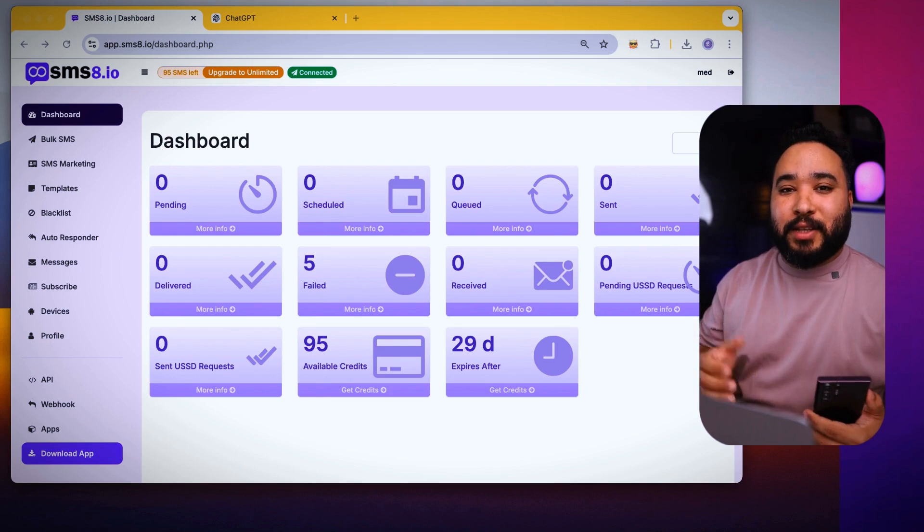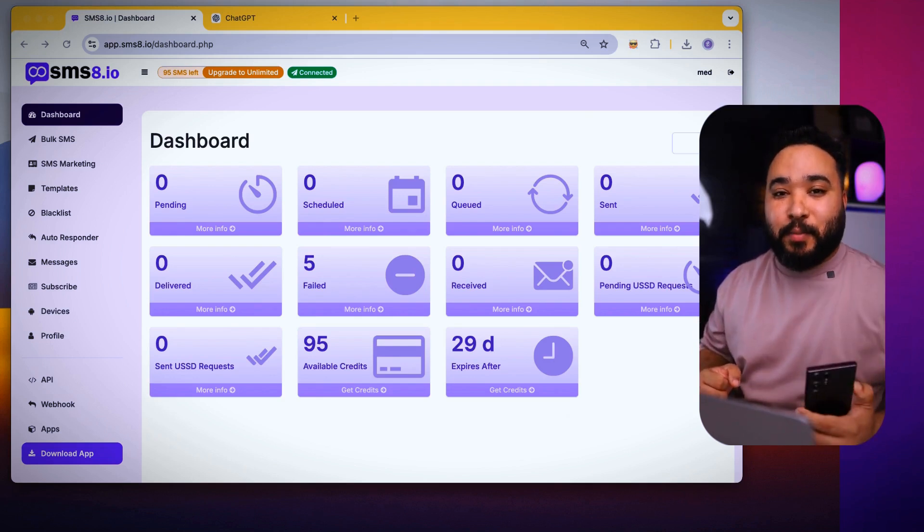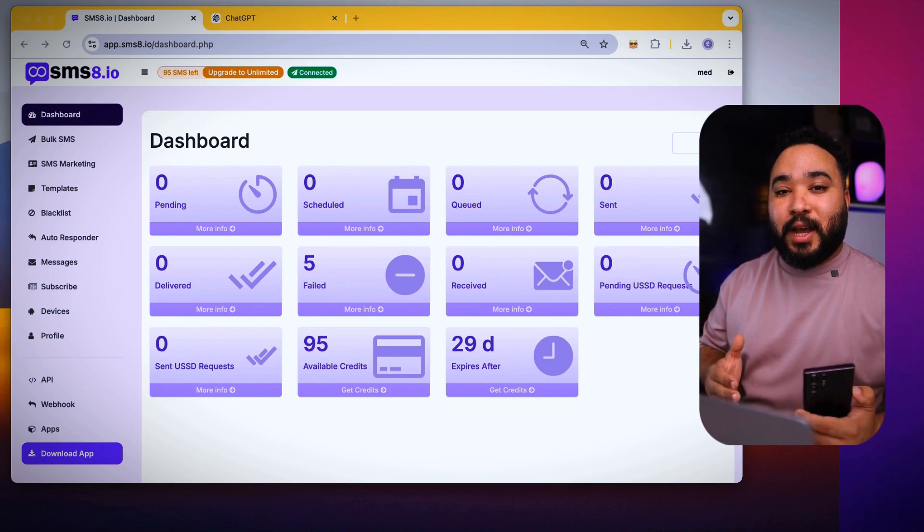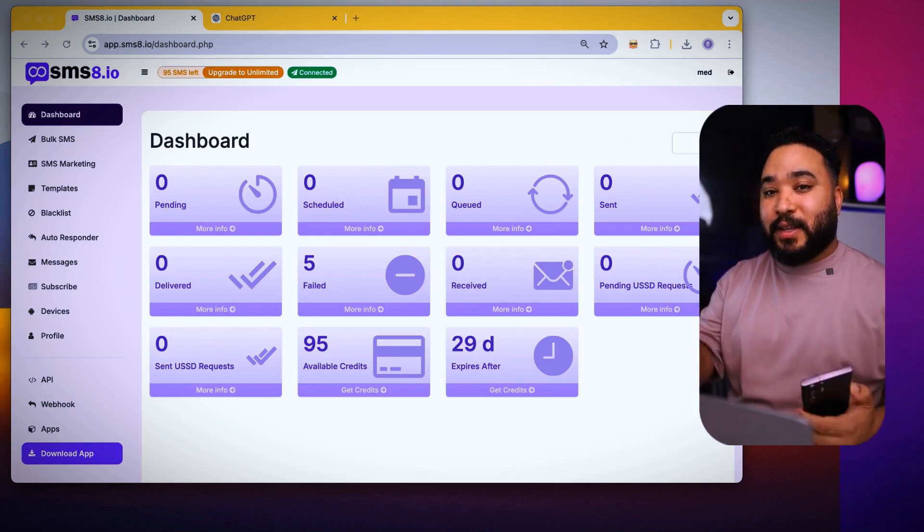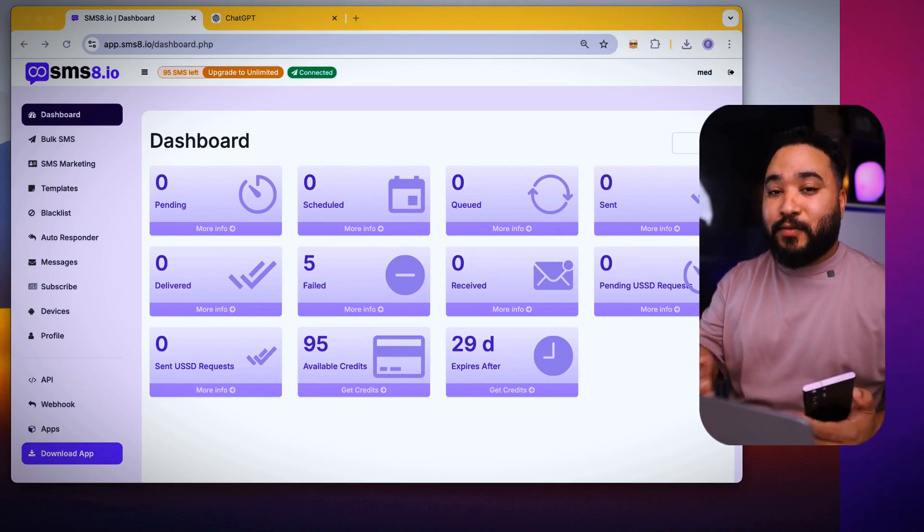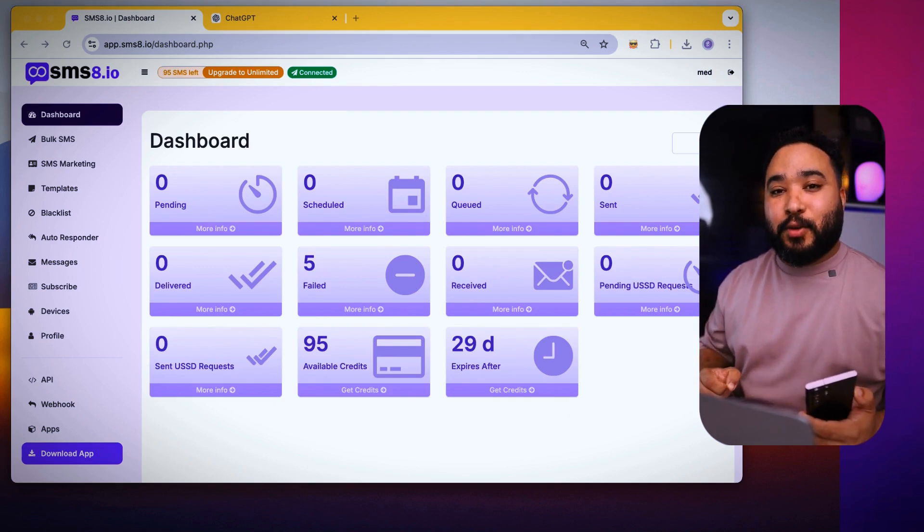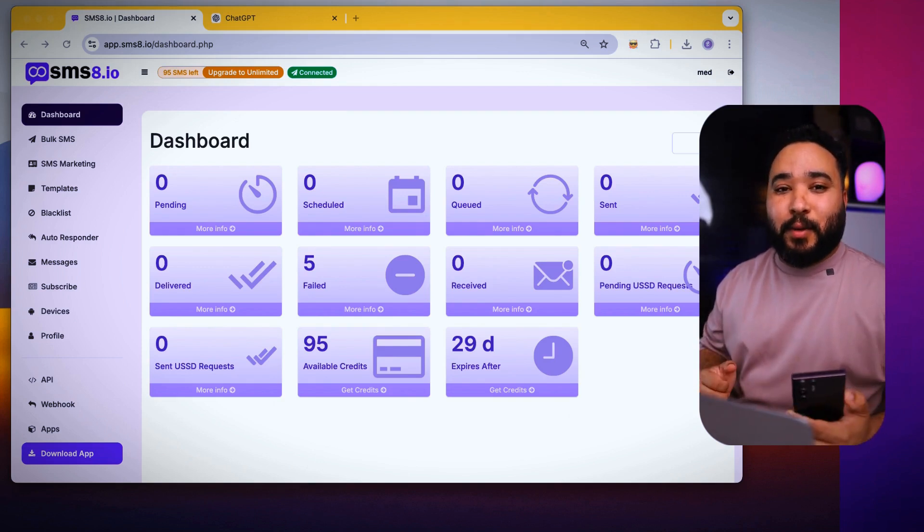In the previous videos, we noticed how to register on the SMS8.io platform, how to link the phone, how to set up contact lists to communicate with them using the phone or the computer, as well as how to create an SMS template to use in our upcoming offers.